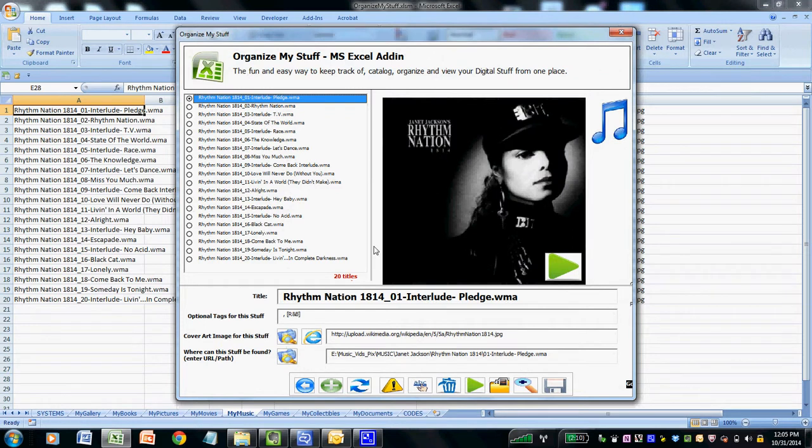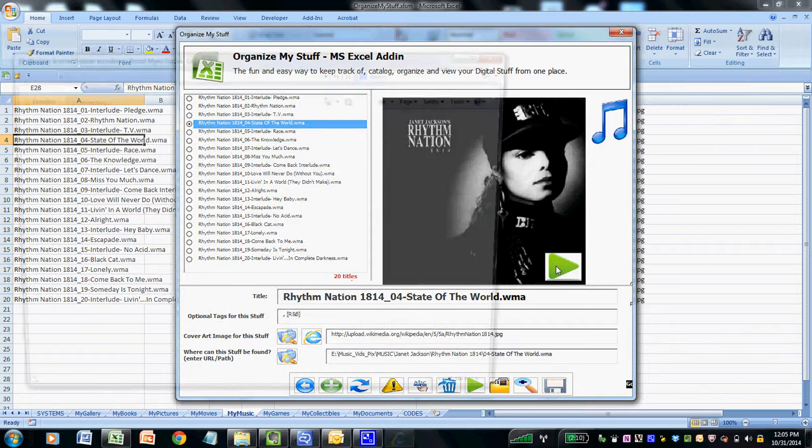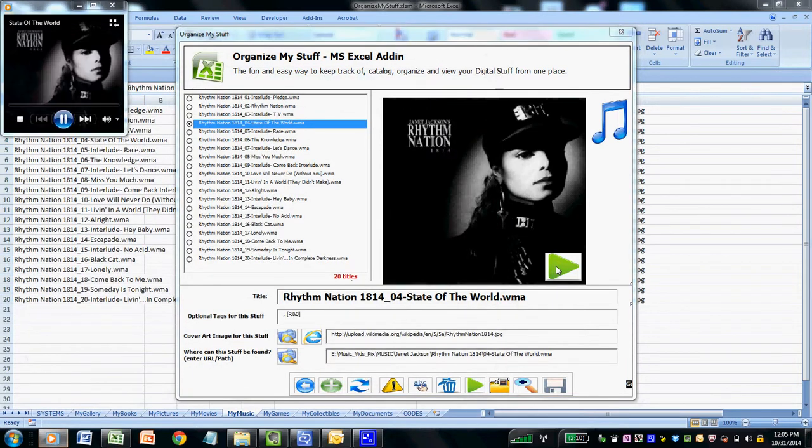So now we have added this album to our library of music that is viewable, searchable, and even playable within the Organize My Stuff Excel add-in. We can simply select a track and then click on the play icon and it will actually play the song. As we see here, it's playing automatically in Windows Media Player.